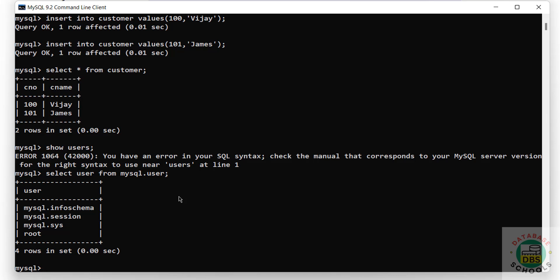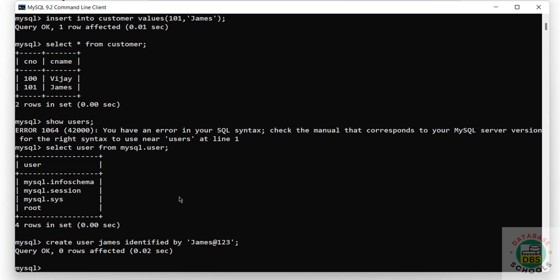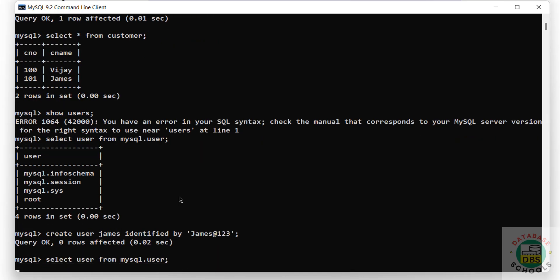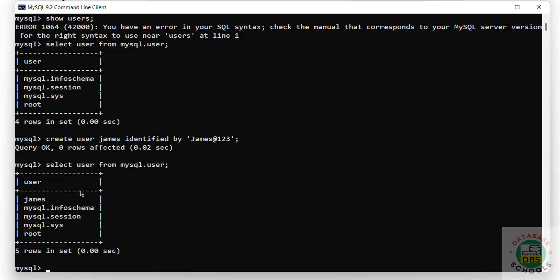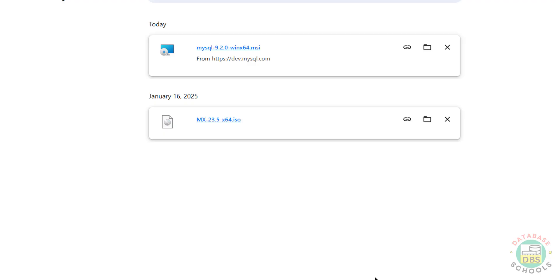Let us create a user. Verify again - the new user has been created.